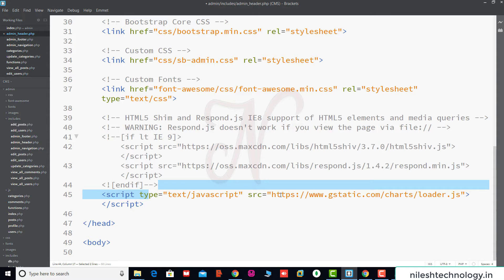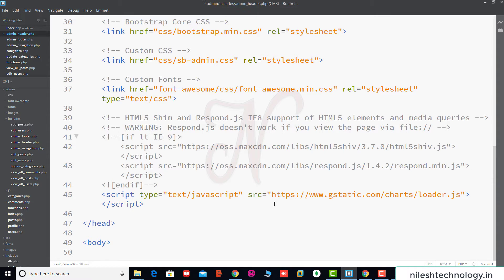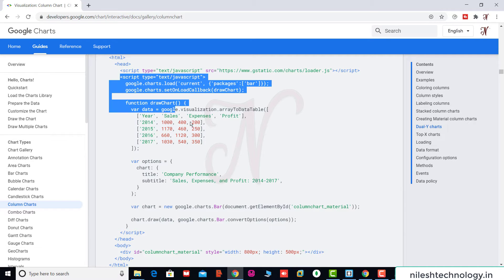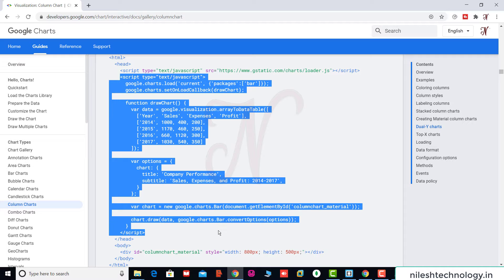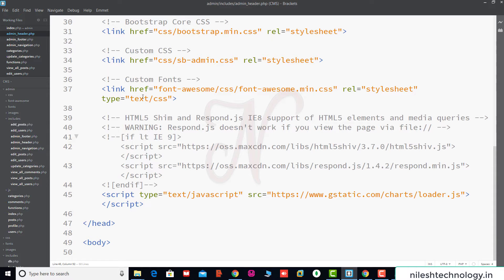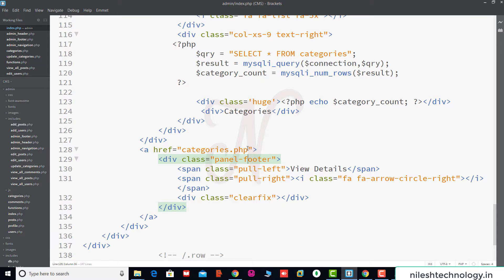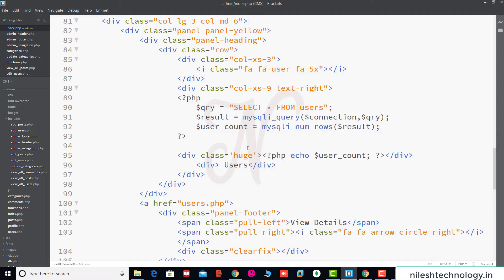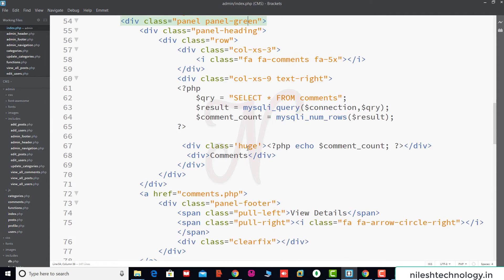Now save these changes. Again in the browser, we copy this script tag using Ctrl+C. Then we go to the Bracket editor and open the admin section index.php file.